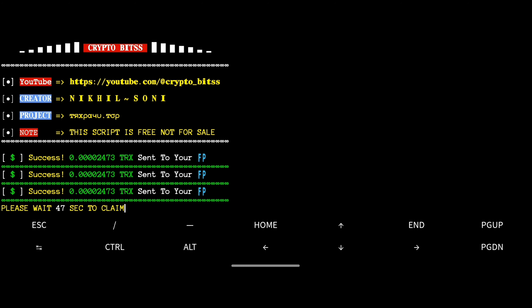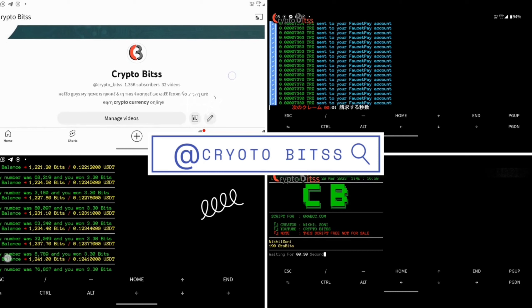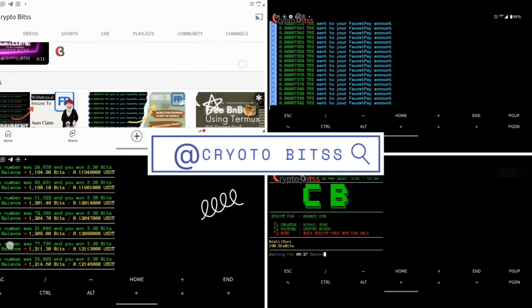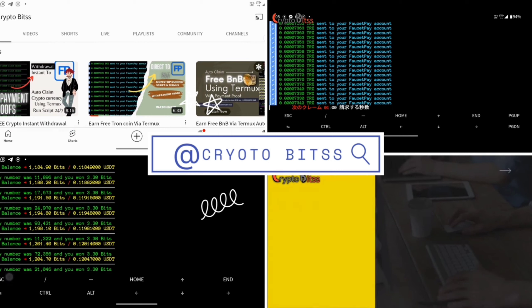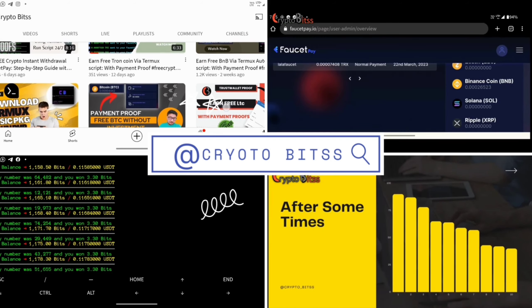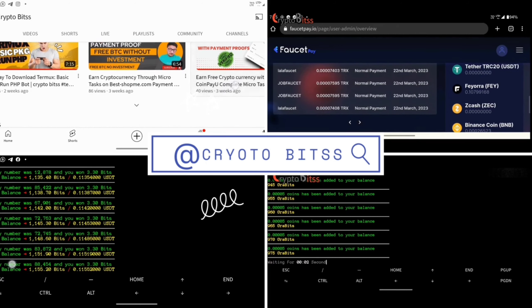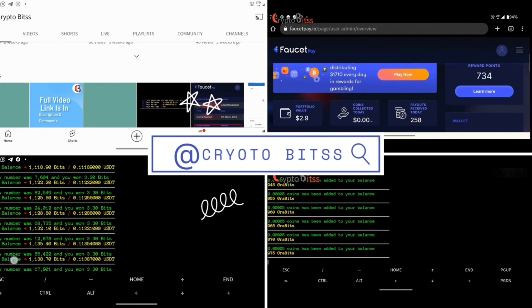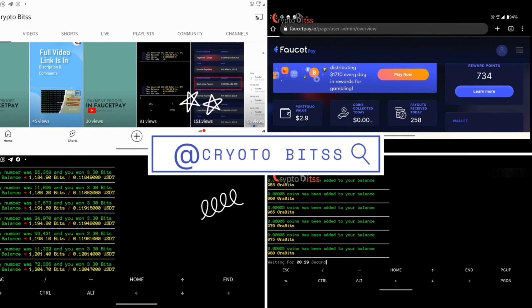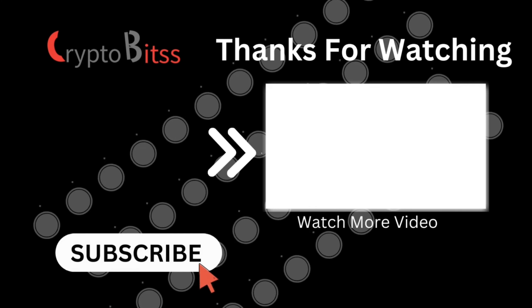That is the end of the video. If you have any questions, feel free to comment below — you can also contact us on Instagram, Telegram, Facebook, or Twitter. Don't forget to hit the like button and subscribe to our channel for more videos like this. Share the video with your friends and family so they can also earn using our bot. Thank you so much for watching — see you in the next one!